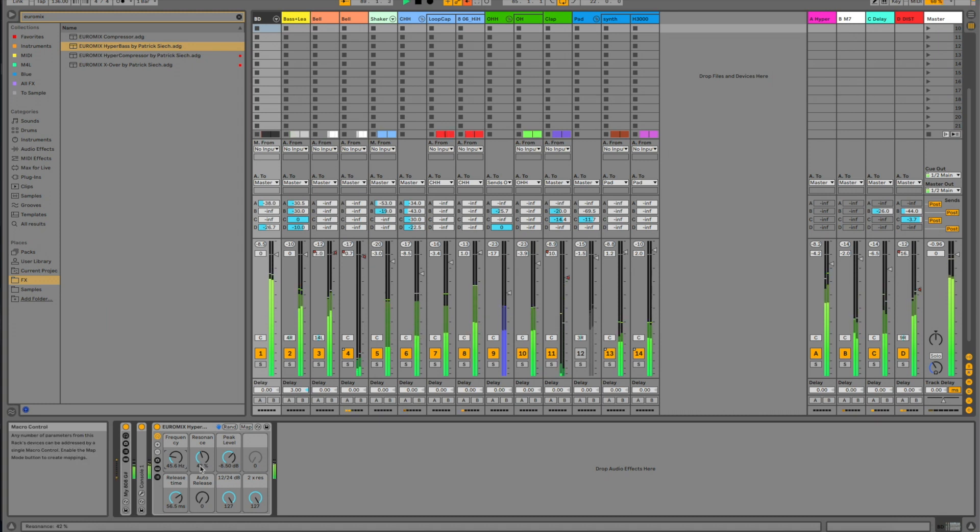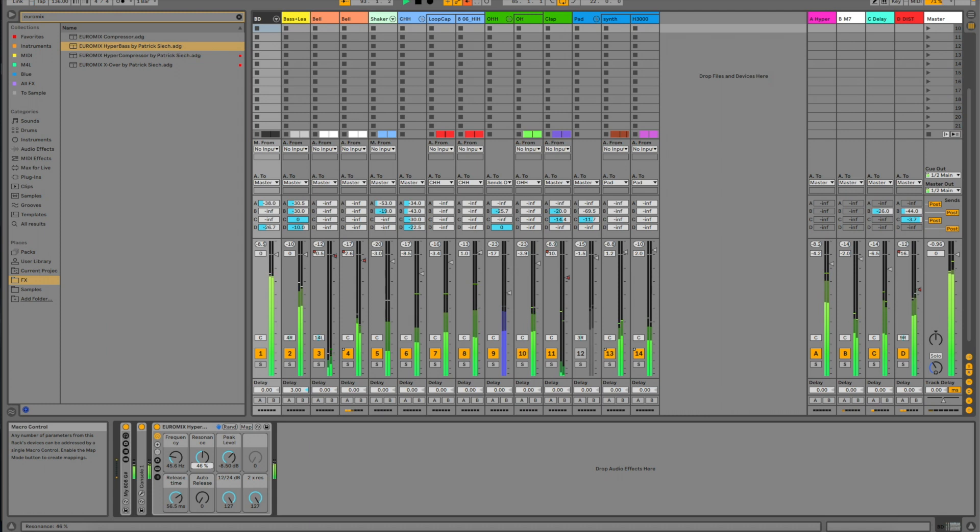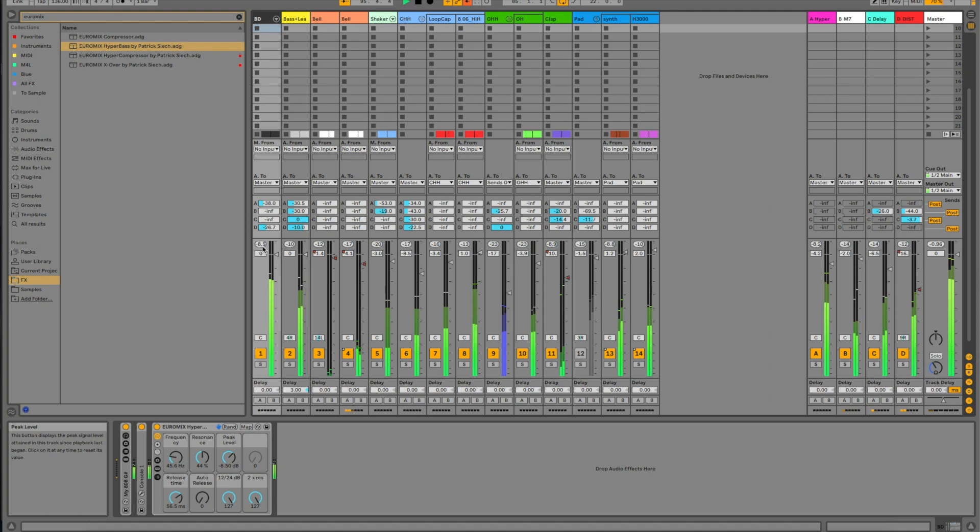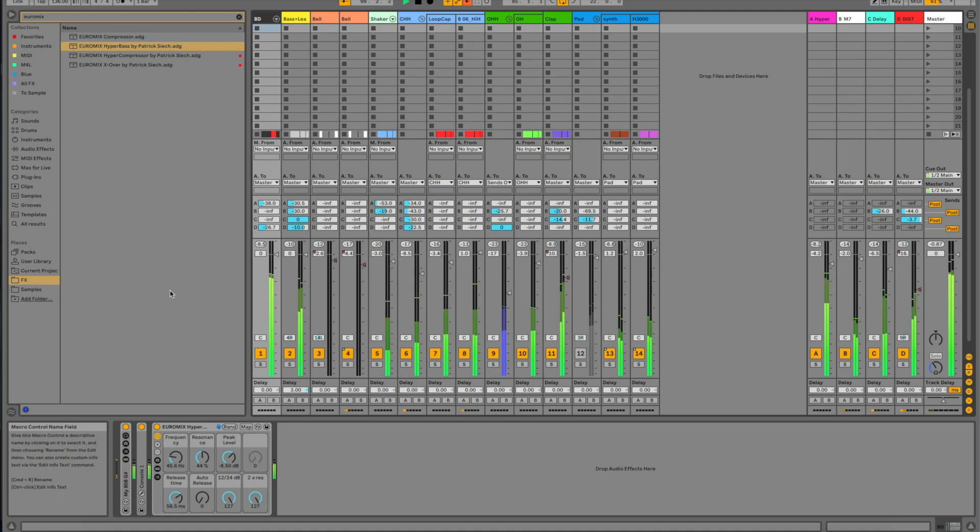Maybe a little bit more resonance. I can turn up the resonance, you can hear it. It gives a lot of bass. Maybe there. As you can see, the volume stays the same. It's still minus 8.5 because it's going into a limiter that limits the volume to minus 8.5.